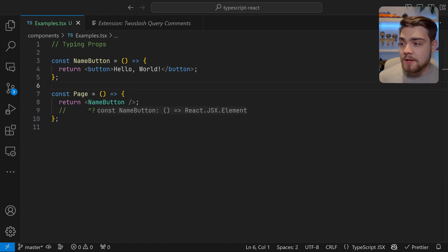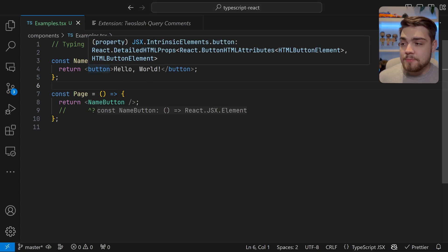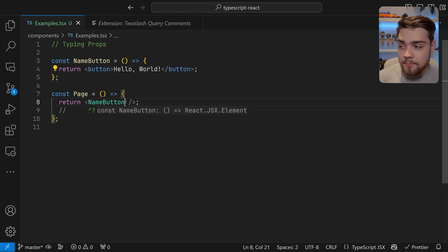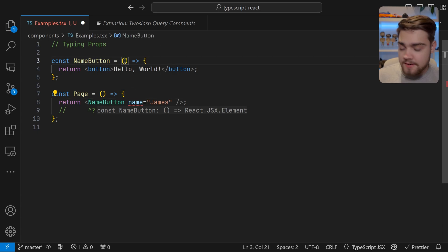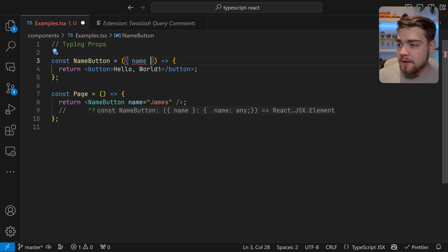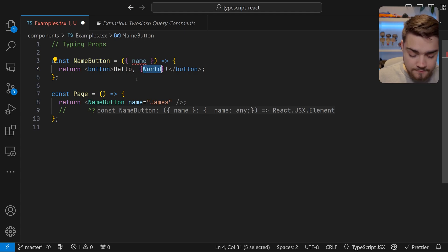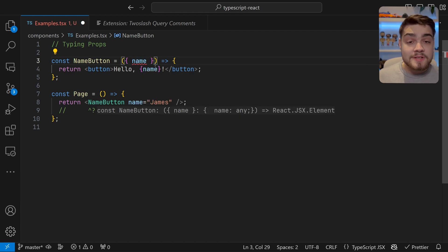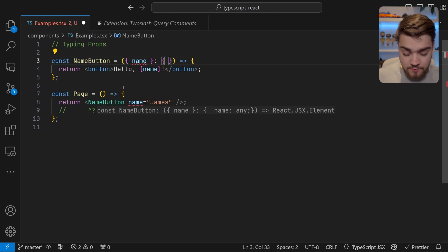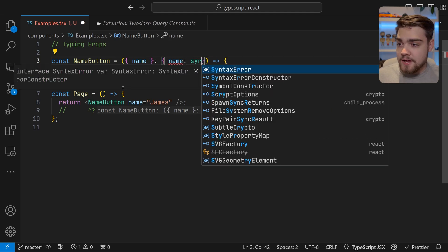To start off, we're going to look at how you type your props. Over here we have a button — it's simply a name button at the moment that just says 'hello world.' What if we wanted to provide a name prop? If we do name equals 'james' and define the prop to have name on it, we'll get an error in TypeScript because the binding element 'name' implicitly has any type. The first way to fix this is to define it inline — so if we do name: string here.